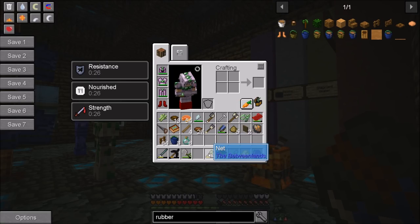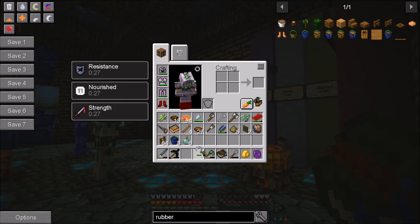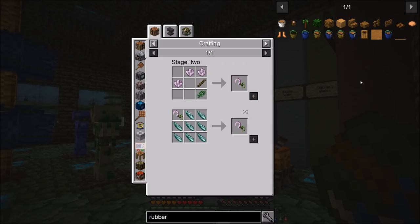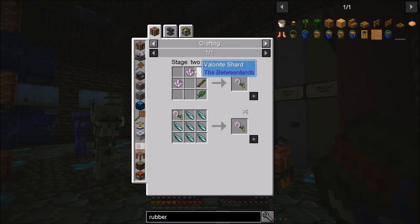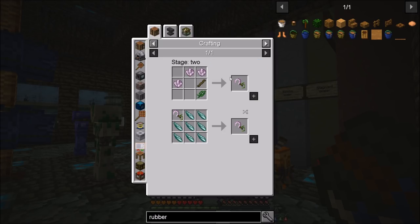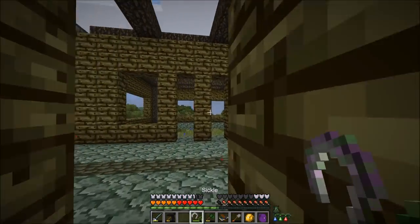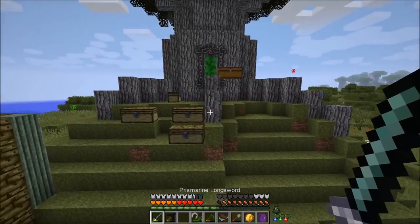Next up, you need to make a net — we'll be using that to catch geckos. Then you need to make yourself a sickle. Generally, you're going to have to get into mining and find Valonite, which is pretty much the diamond equivalent of the Betweenlands. So that may be the last thing you get, but you do need all three of these things — the Herblore book, net, and sickle — ideally to start alchemy.